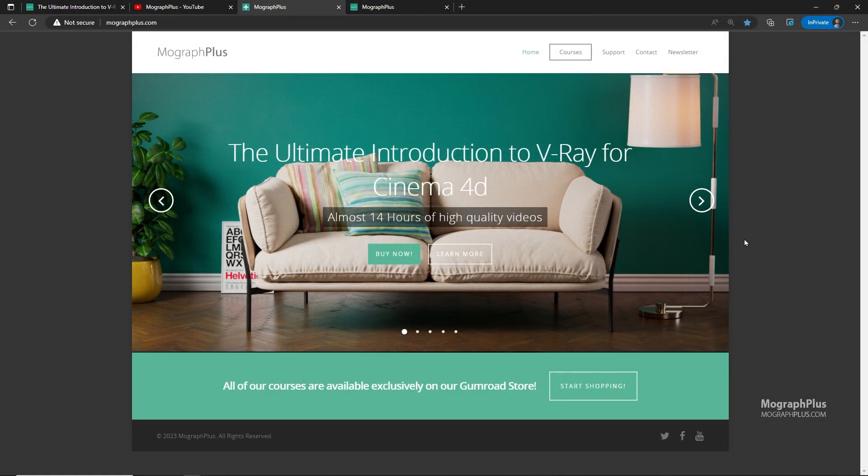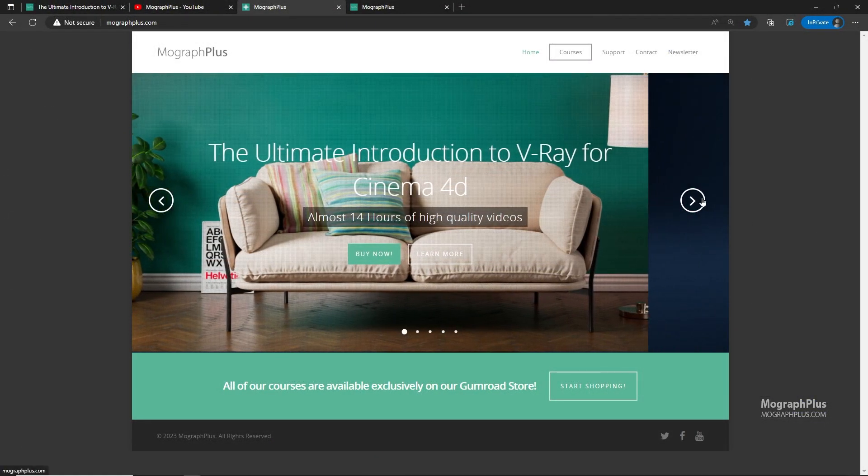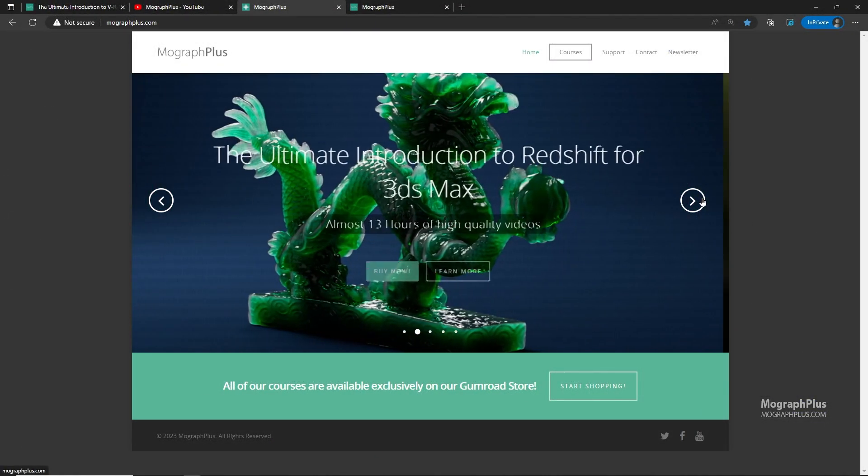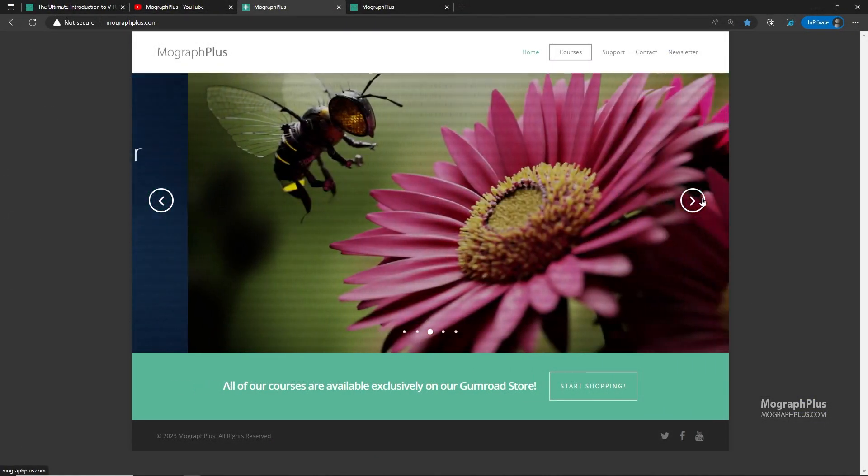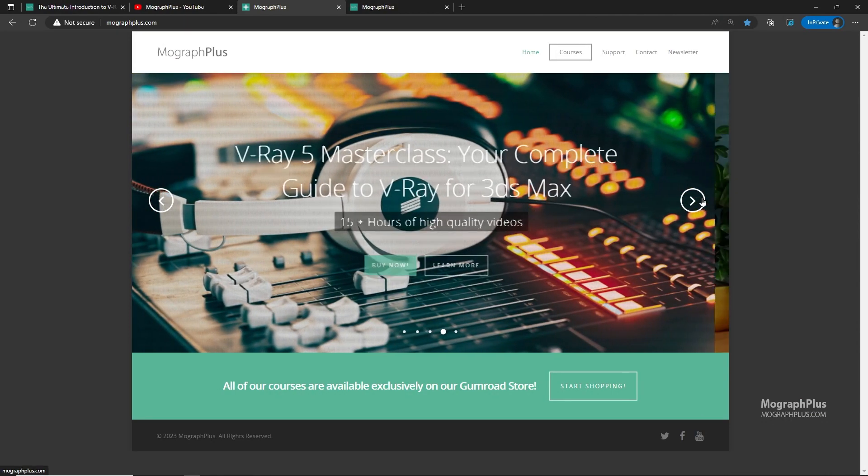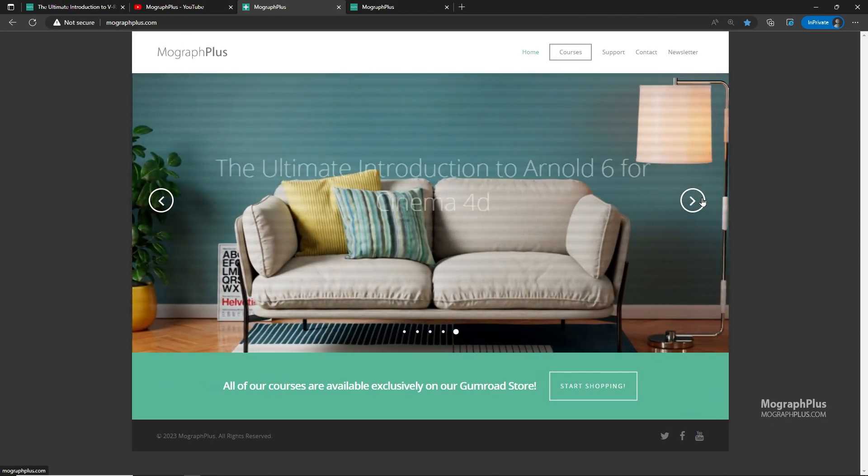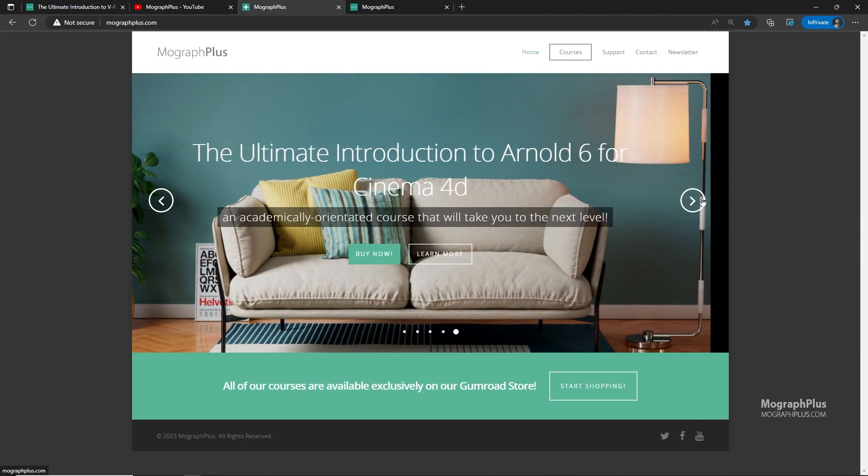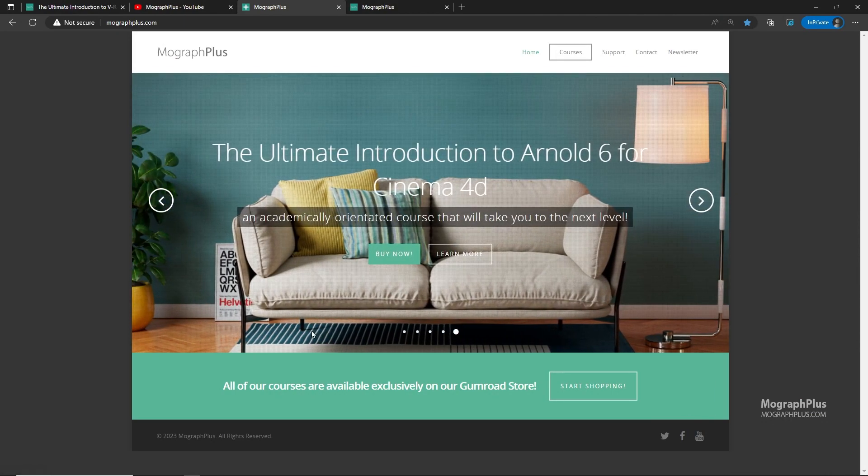Make sure to visit our website MoGraphPlus.com and check out our premium CGI and rendering courses for Cinema 4D, 3ds Max, Maya, Arnold, Corona, V-Ray, Redshift and much more.